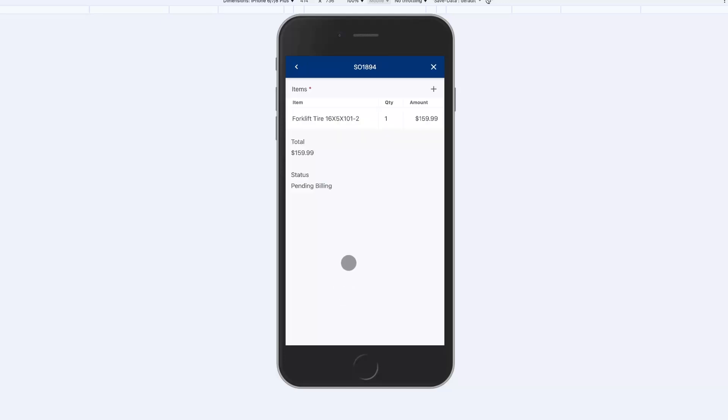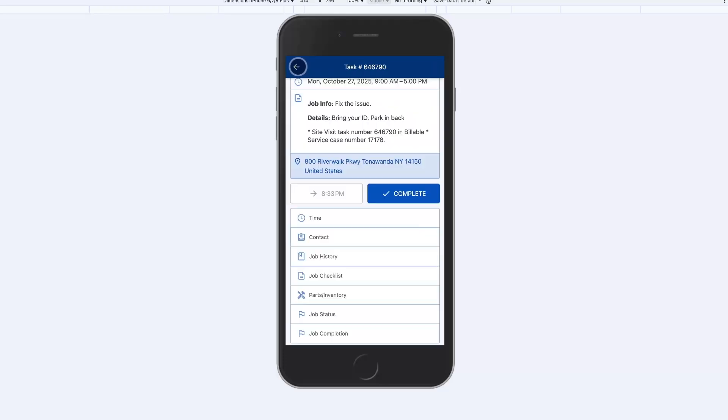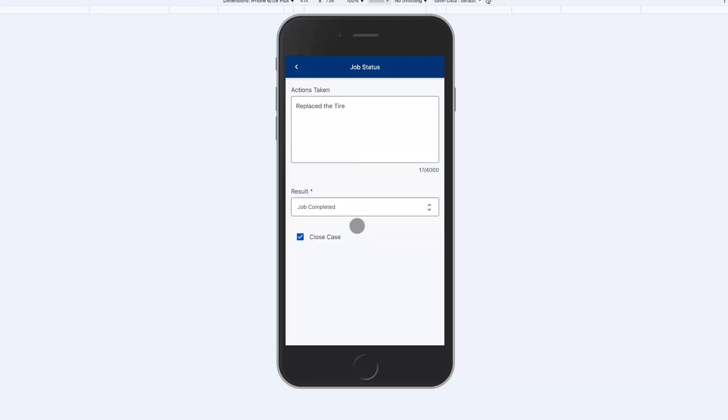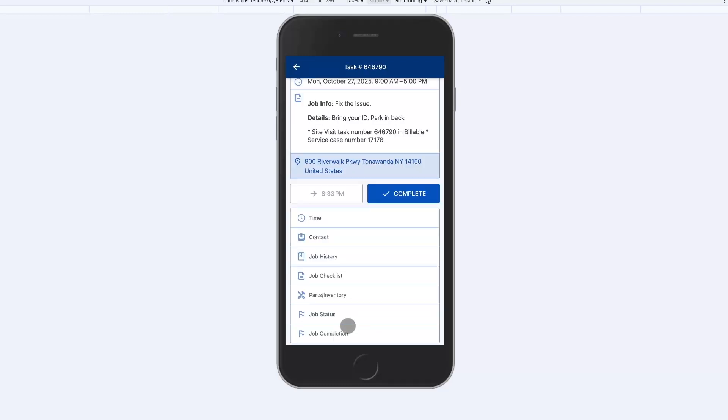If I need to replace a part I can pull that off the truck or van and place it on a sales order, consuming the part in the field. Upon completion of the job I can put the actions taken and mark the job as complete.